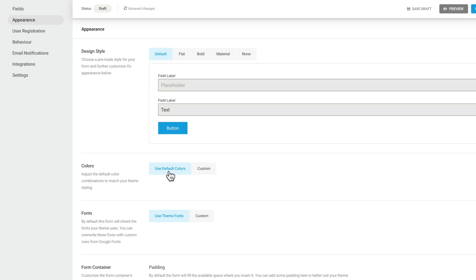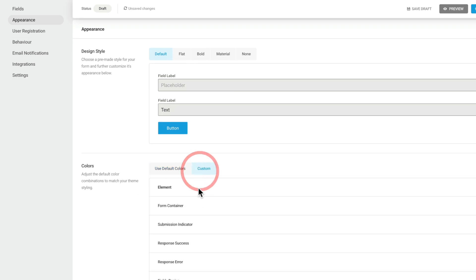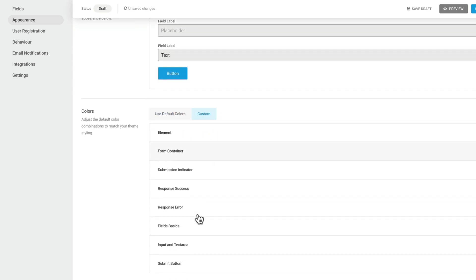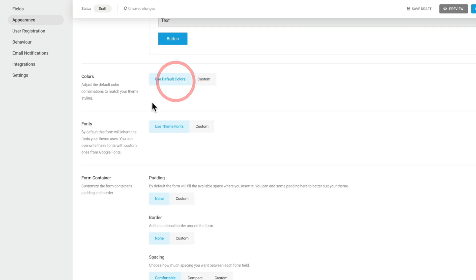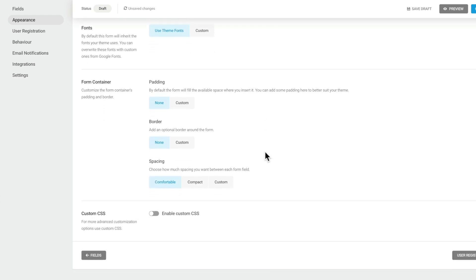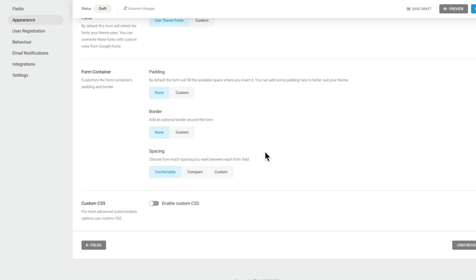You can also use custom colors or default colors. If we choose custom, you can see we can change all the colors for all the key elements for our form. Lots of great options inside there. Let's use the default colors, and the same goes for the theme fonts. We can customize those or use them as they are. So lots of great options inside here to customize things.